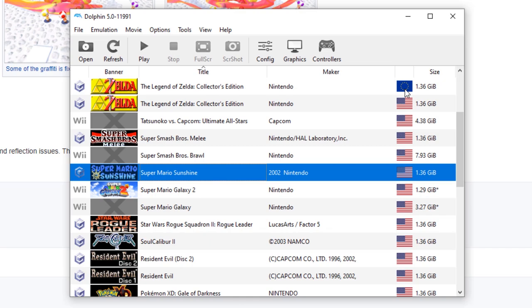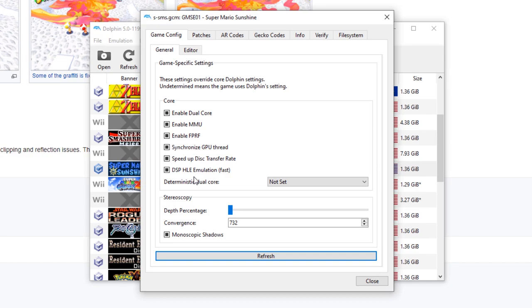Once you've figured out your region, you're going to want to right-click on the game, you're going to want to come to Properties, and we're going to end up getting the screen right here. We're going to want to go over to Gecko Codes, and we're going to want to add a new one.